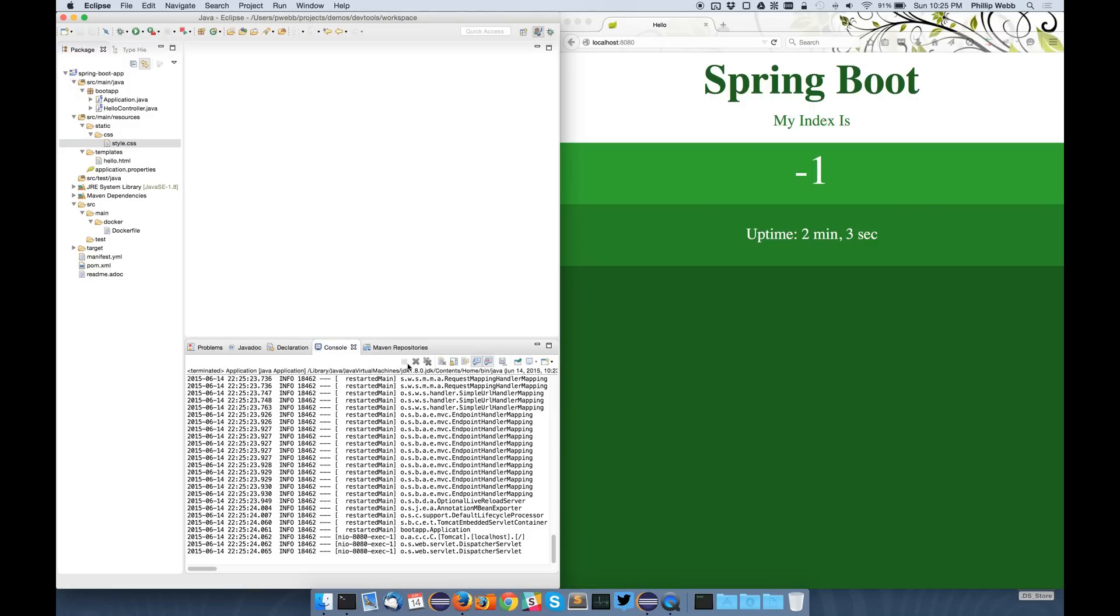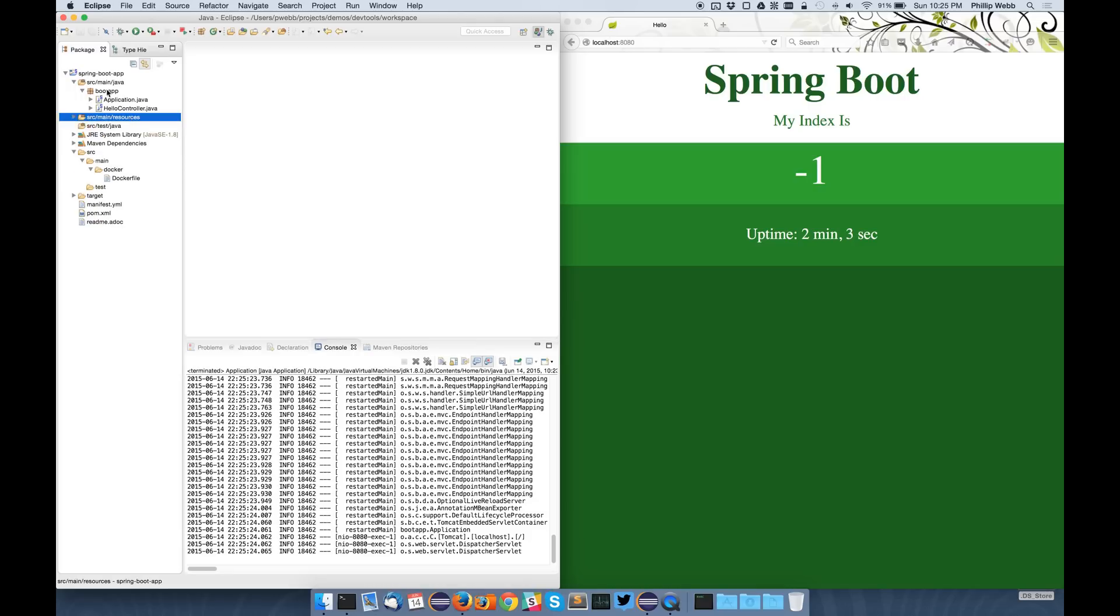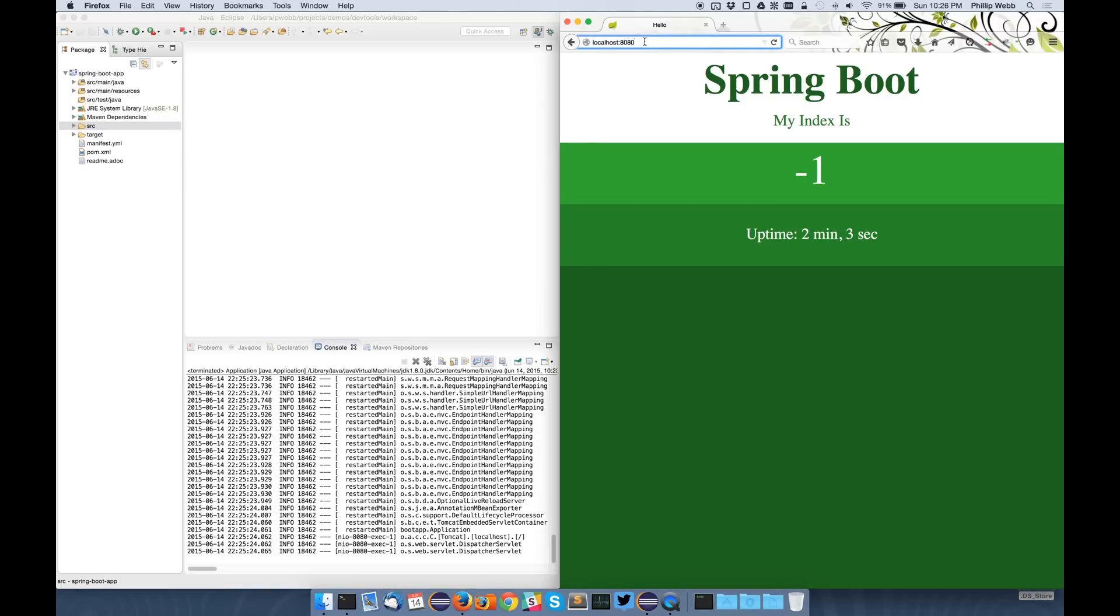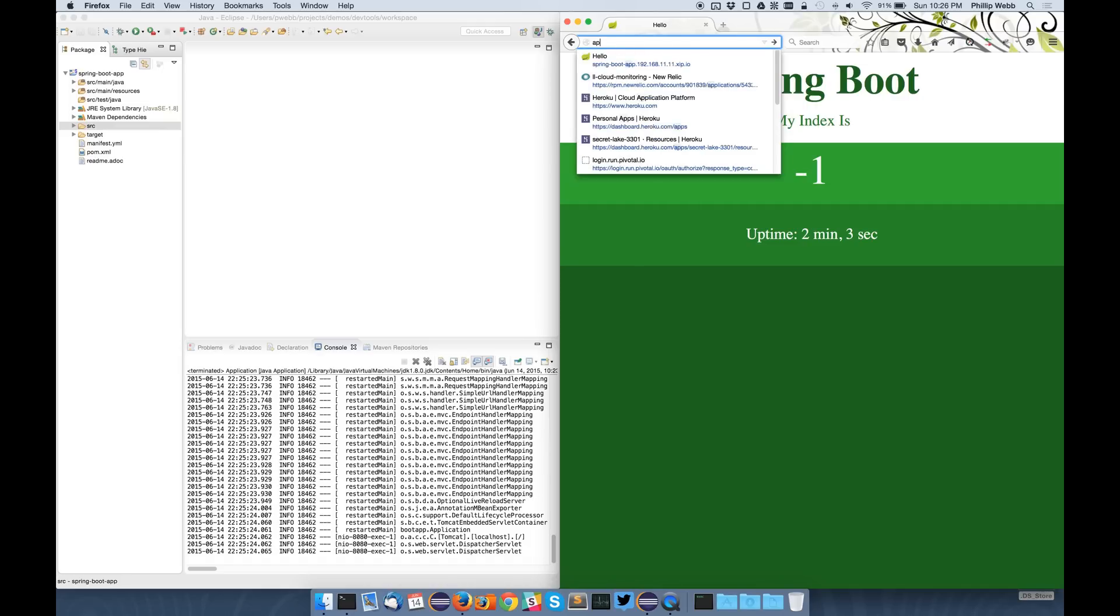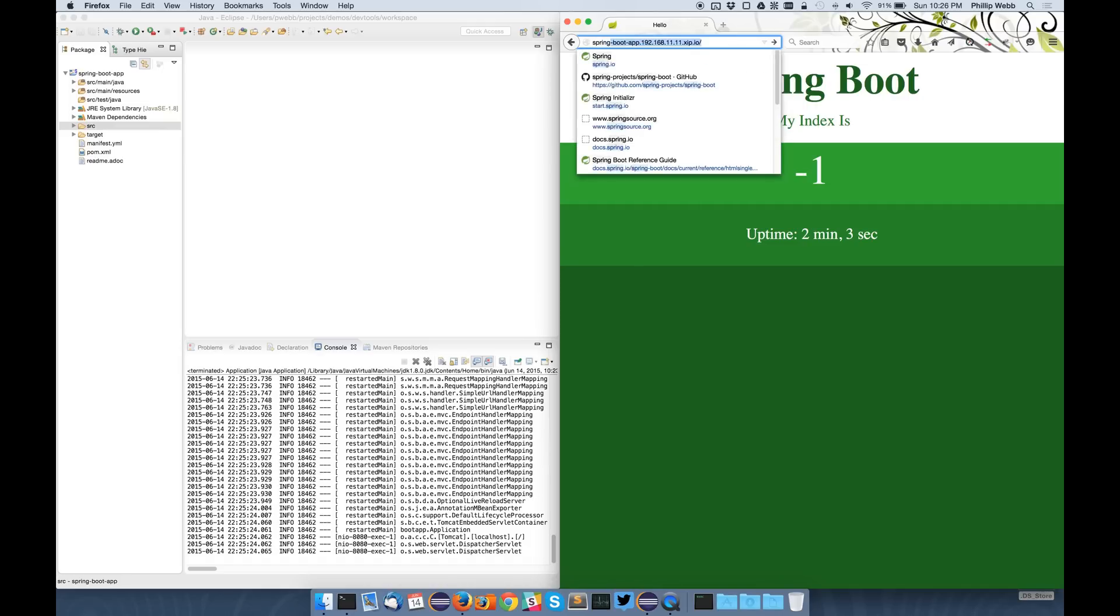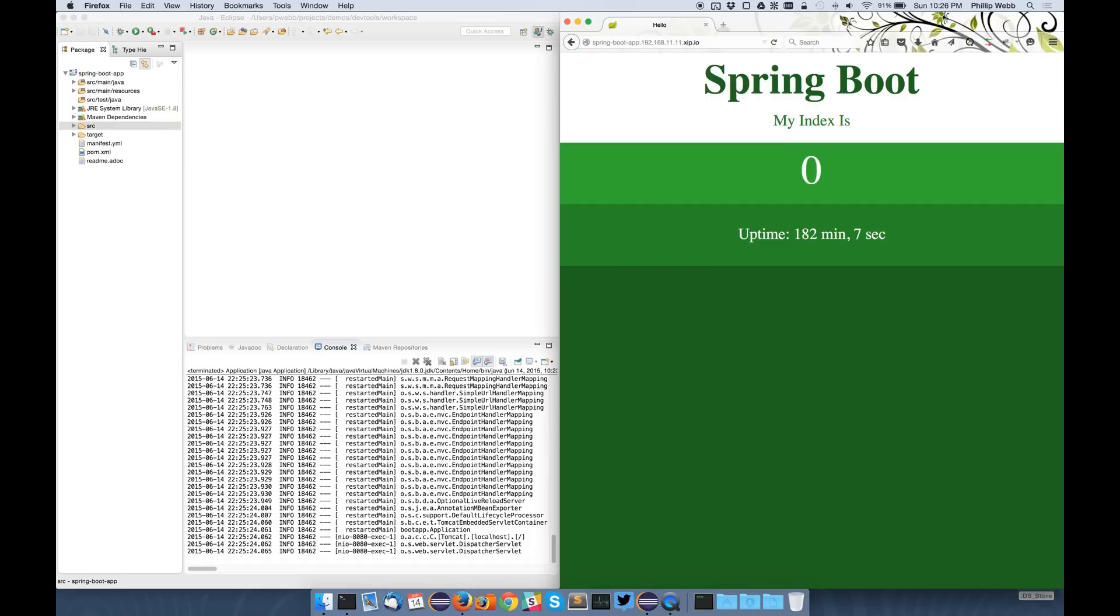So this makes the local development experience a bit nicer, but we've also done some extra stuff to make the remote development experience nicer as well. So I've taken this application and I've actually packaged it up as a Docker image and then published it to Lattice as a pushed application running on my local machine.